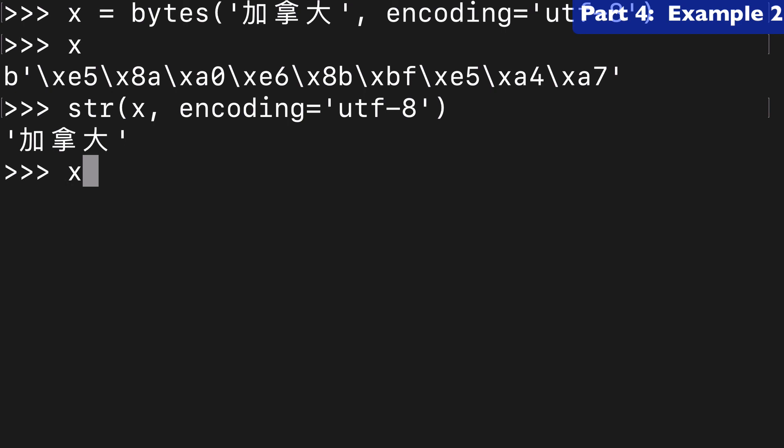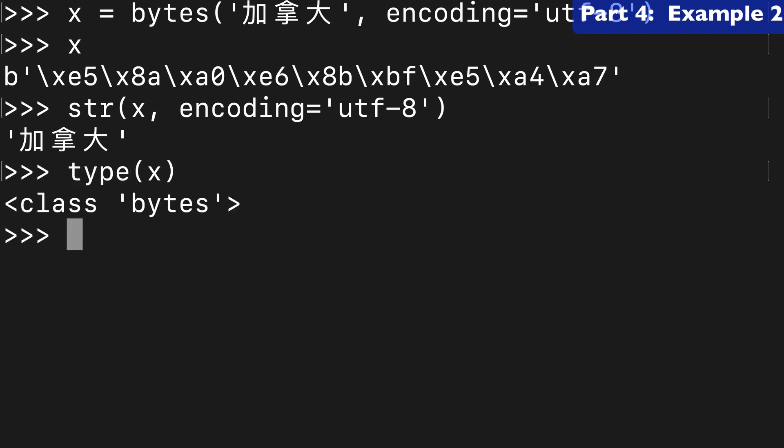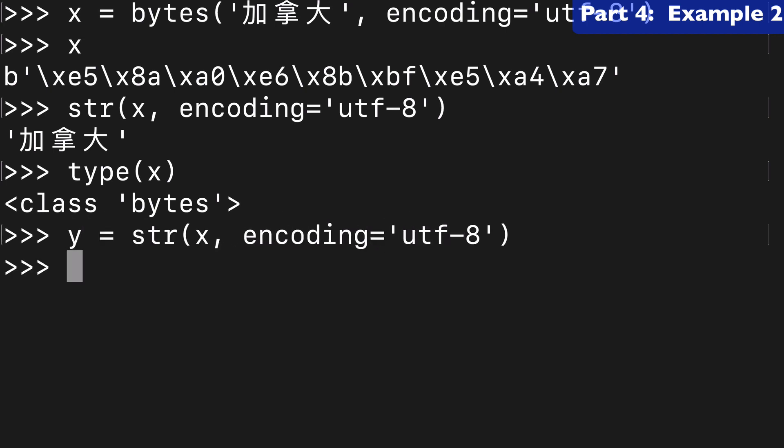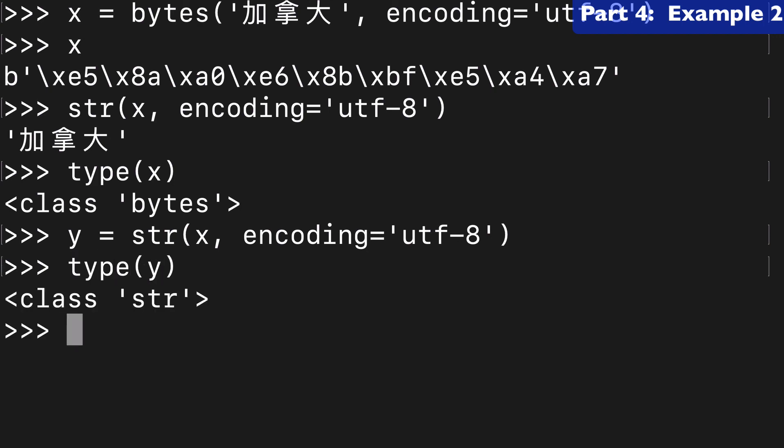So before, where x was of type bytes. Now, if we assign that to say y equals, then when we check type of y we get a string. So we're converting from bytes to strings.